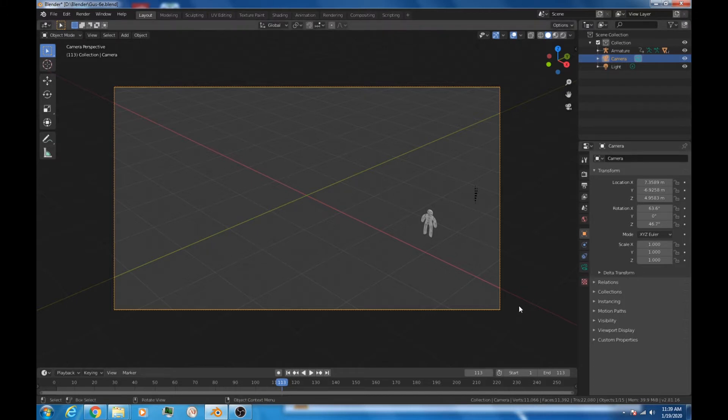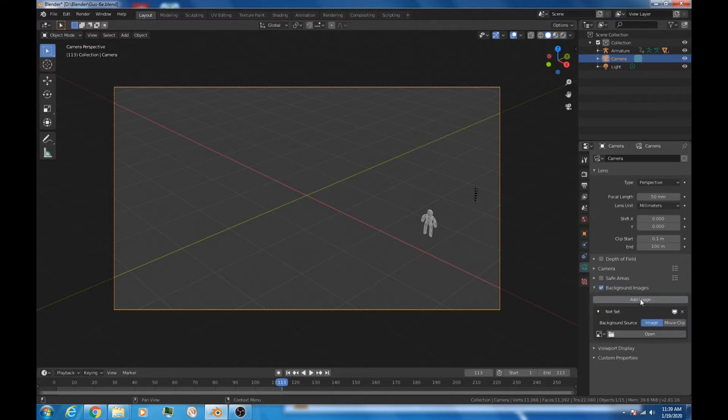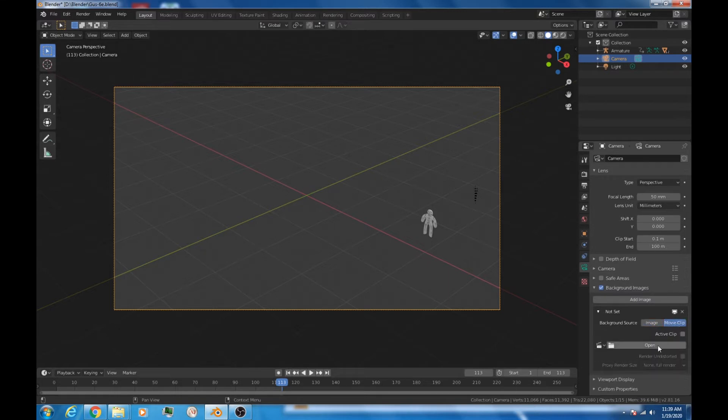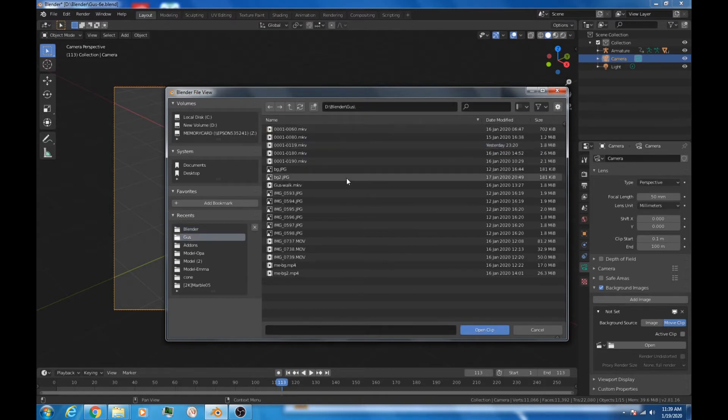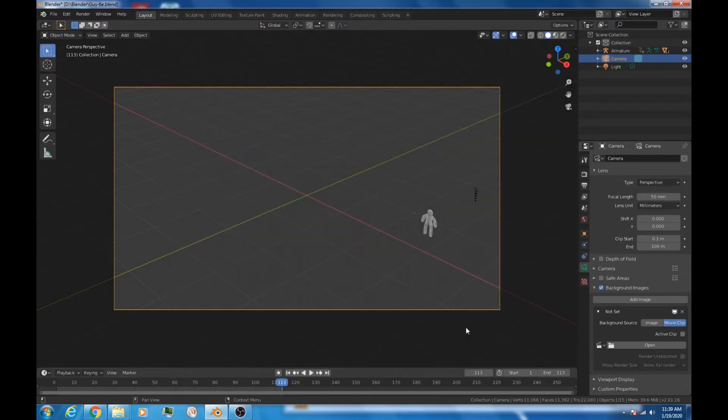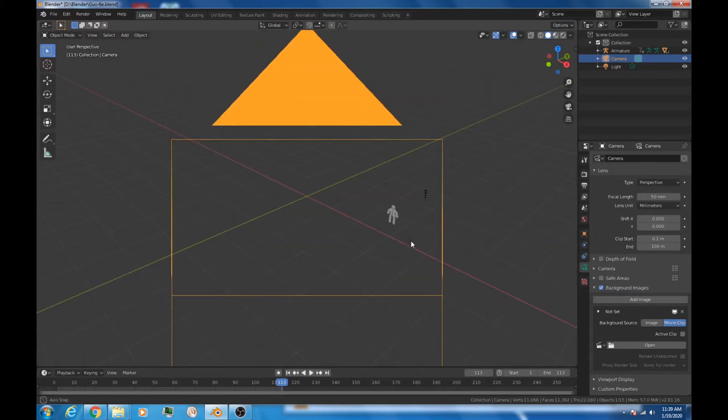And so what you want to do is go to object data properties. And inside of here, we want to go background images. Click on this. We're going to add an image. Let's make it a movie clip. Again, you could use a still image. Select movie clip. We'll open it up. Hopefully, you've got one ready to go. I've got one in my Gus folder here. And that should be it, hopefully. And it should just appear. Perfect. You can see Gus is in the right position, but that's okay. We've got lots of time to work on that.